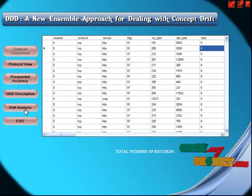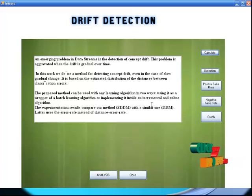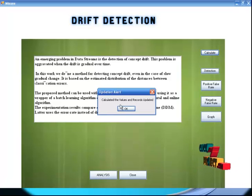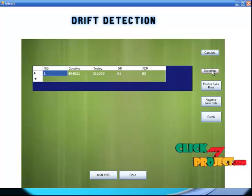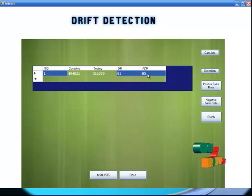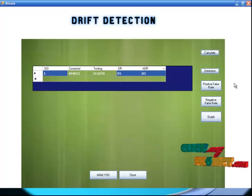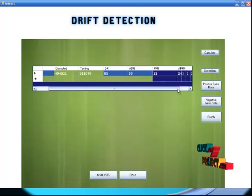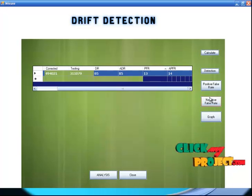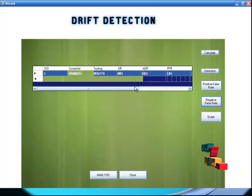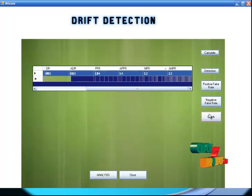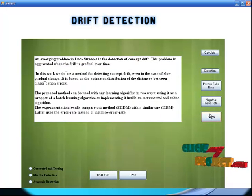After that you can click the DDD analysis process. This is just an intro about the drift detection. Initially you can select the calculation process. The drift detection is calculated. Then you click the detection button — these are the detection rates. After the detection rate, you click positive false rate. Then you can click the negative false rate. Then you can click the graph button.